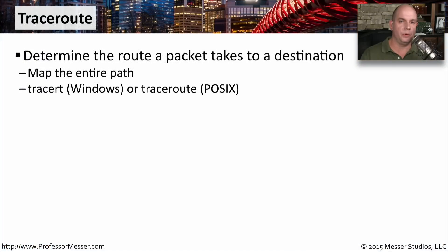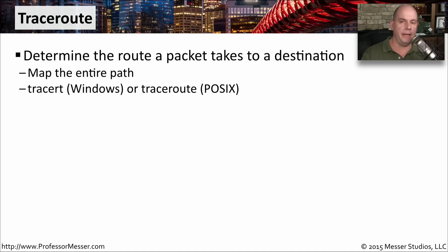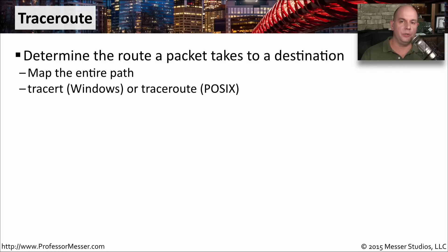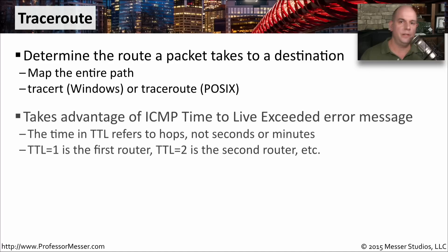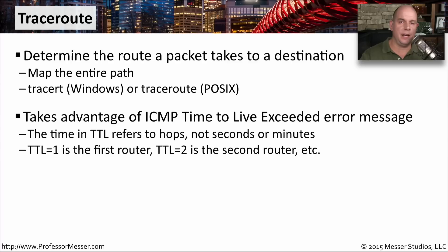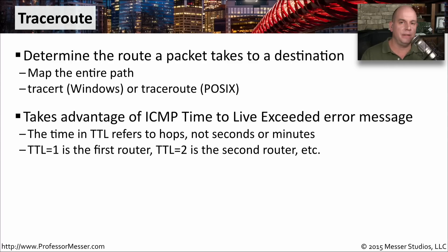Traceroute is another useful utility. It will show you the exact route that a packet takes between point A and point B. In Windows, we run traceroute by running tracert at the command line. In other operating systems, you type out the entire command, traceroute. Traceroute is able to provide this entire path by manipulating the time to live values inside of the IP packet. It sets a time to live to 1. And when that packet gets to the next router, that router decreases it by 1. And then it's 0.